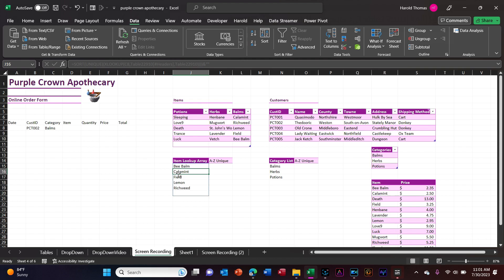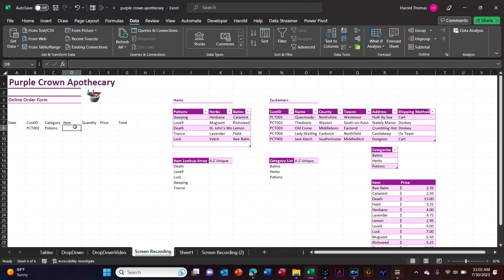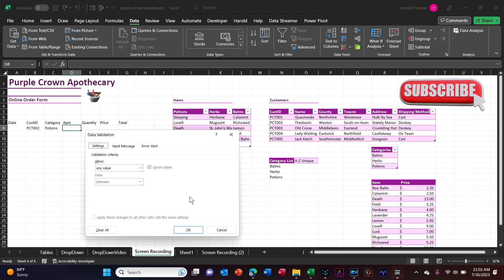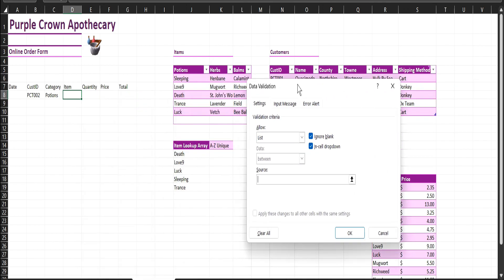We're on bombs — we got bee bomb, calumet field. We switch to herbs: inbane, lavender, mugwort. Potions: death, love nine. Looks good. Now we just need to do our data validation: data, data tools, data validation. We'll allow from a list. Our source is this cell here, followed by the hashtag.